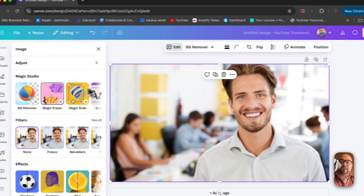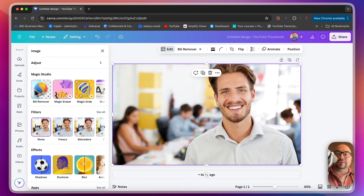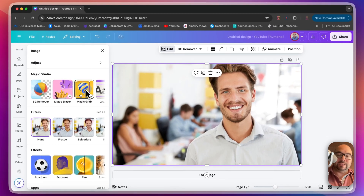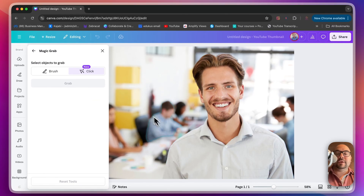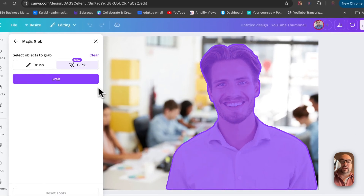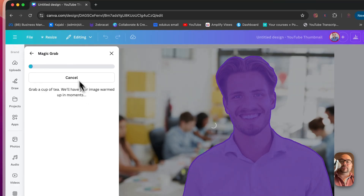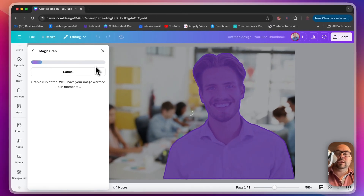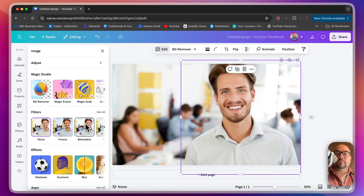What I want to do first is click Edit, and there's Magic Studio — inside there's an app called Magic Grab. You click on it and now it finds objects inside the picture that it can grab. I only want to grab this guy's whole figure, so let's click on it and then click Grab. You can see it loads a bit — it takes some time.